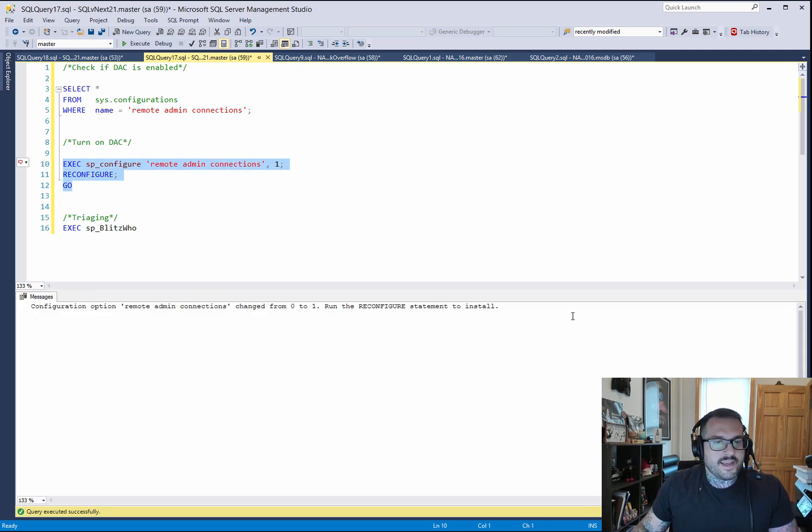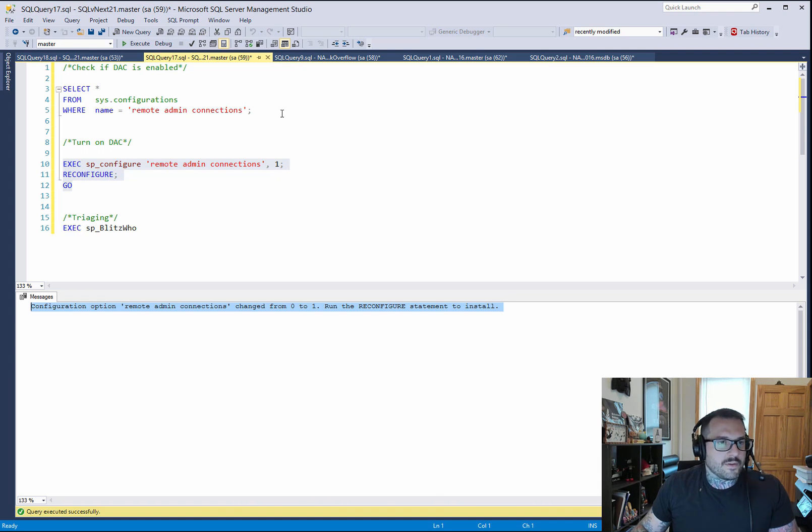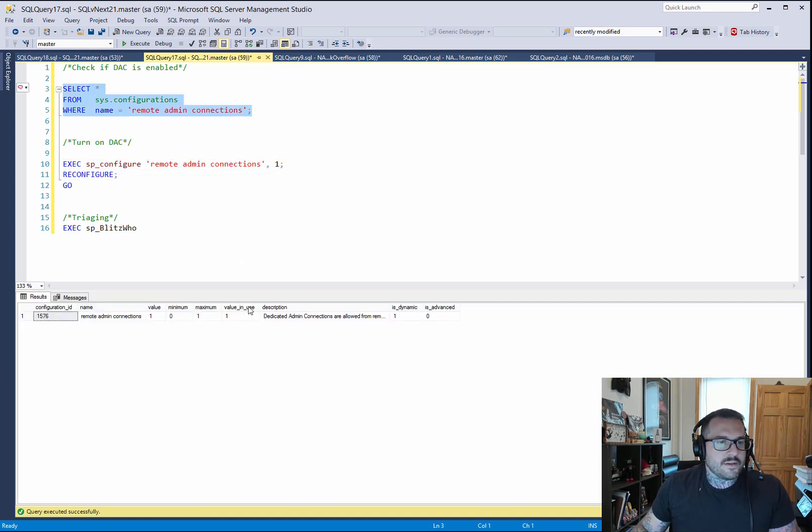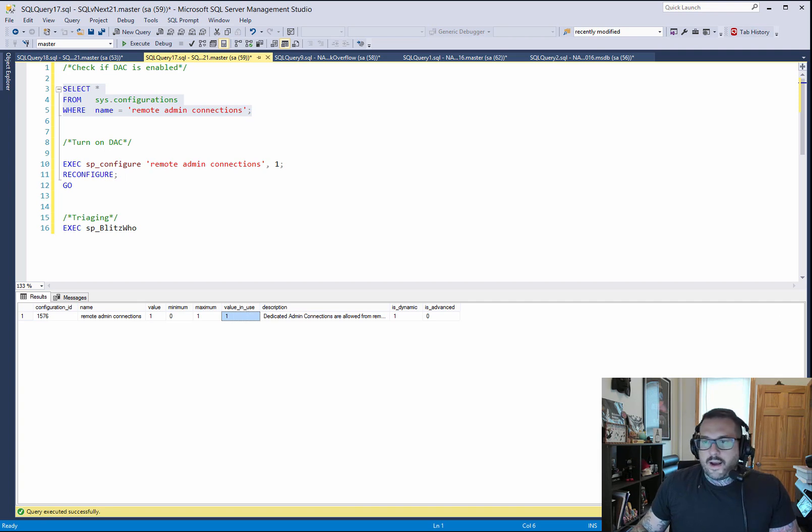And you see here that I ran the reconfigure statement, so it's solved. And now if you run this, you'll see the value in use of one.